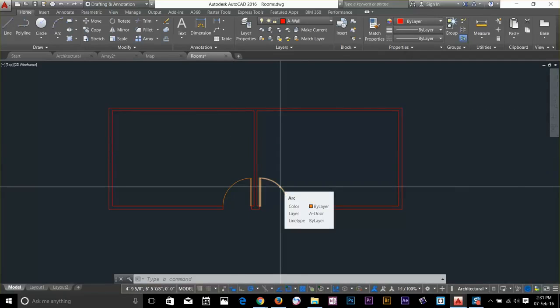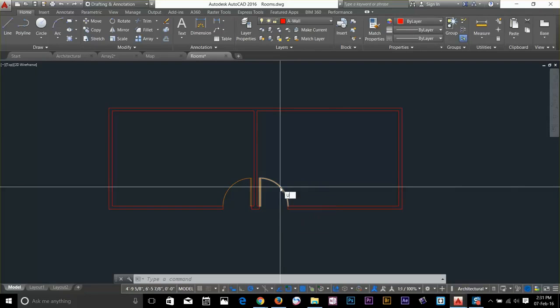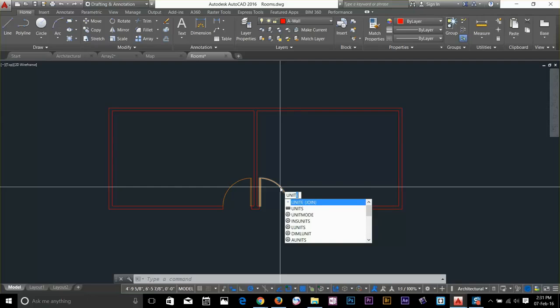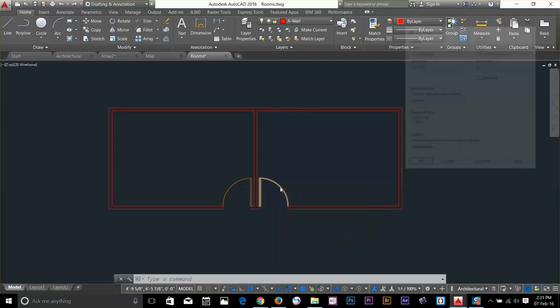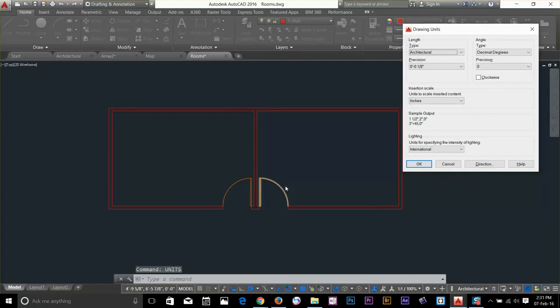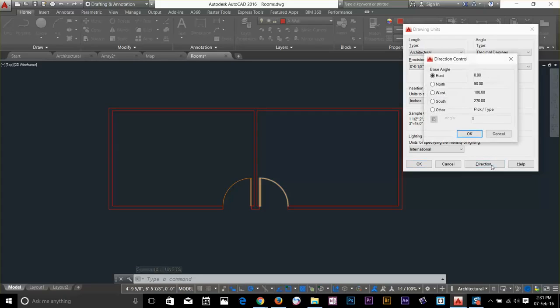Now we have a look how we measure angles. I go and type unit. And go to units again. And down here we have a direction button. If I click on that.